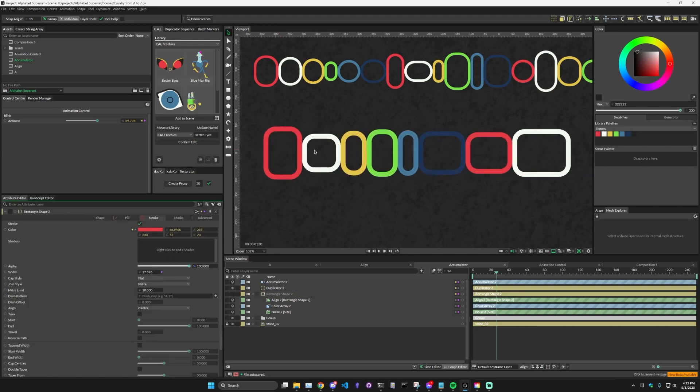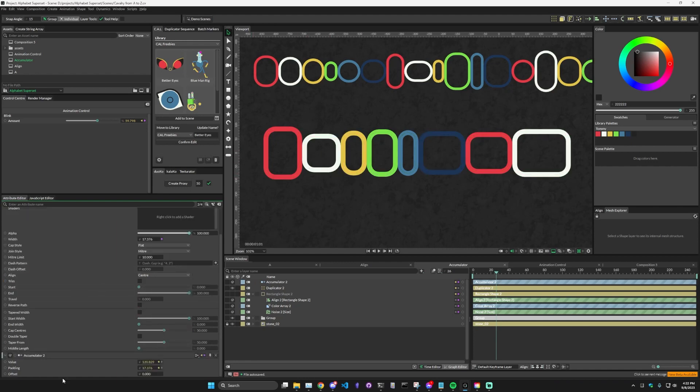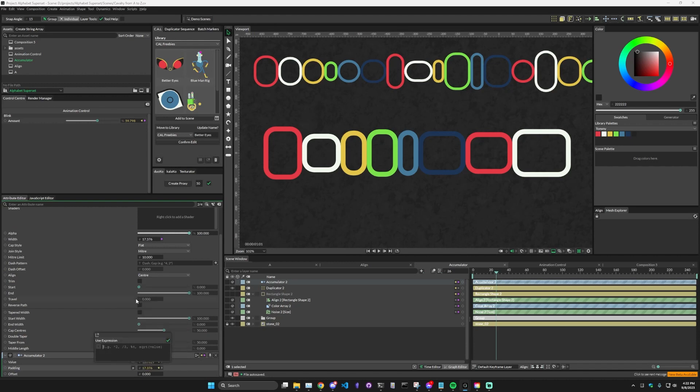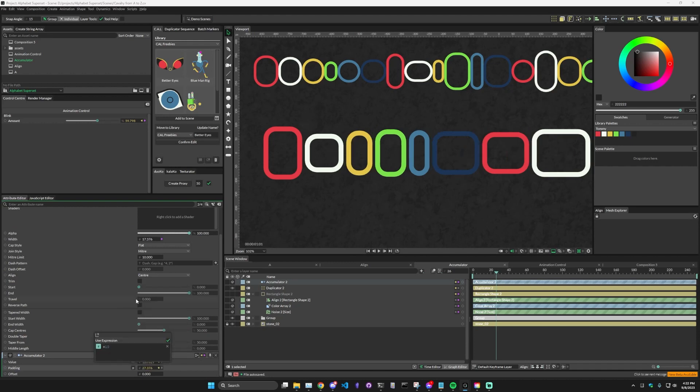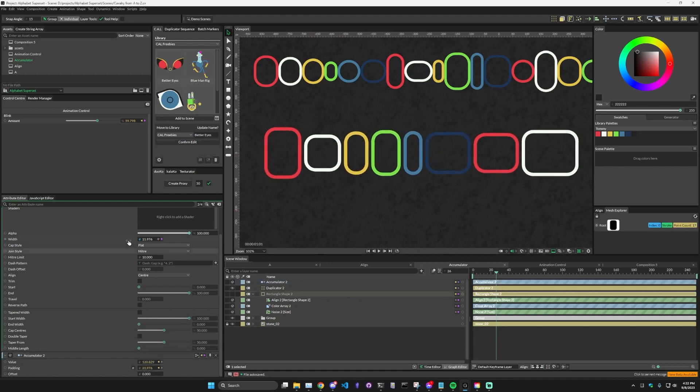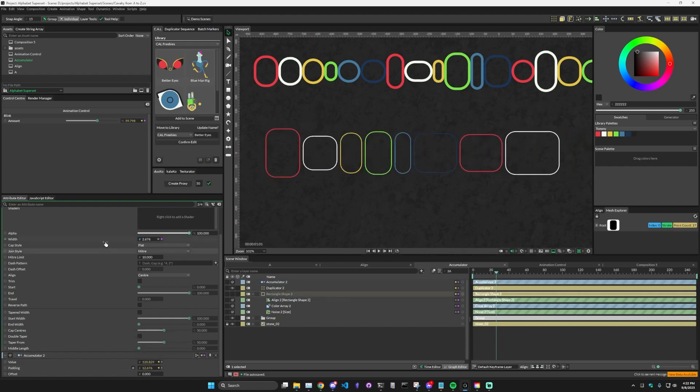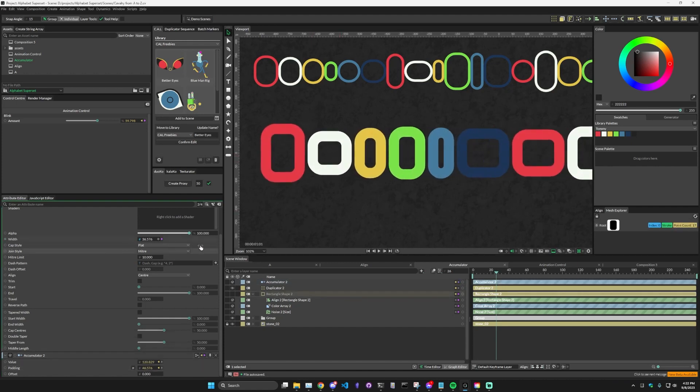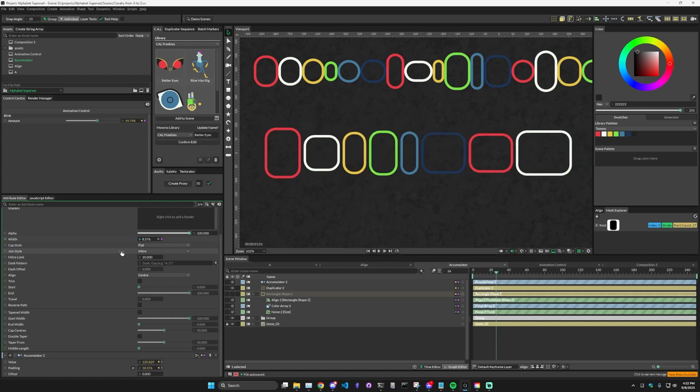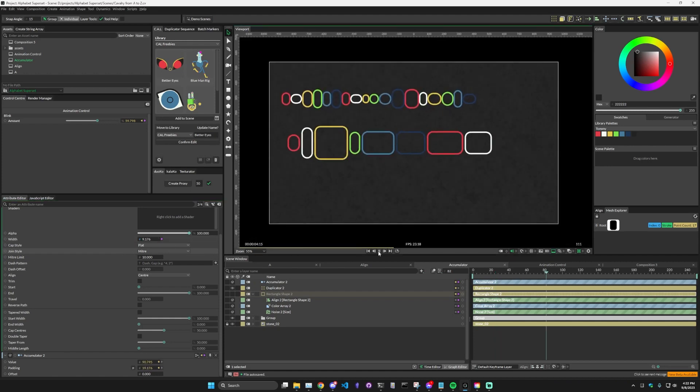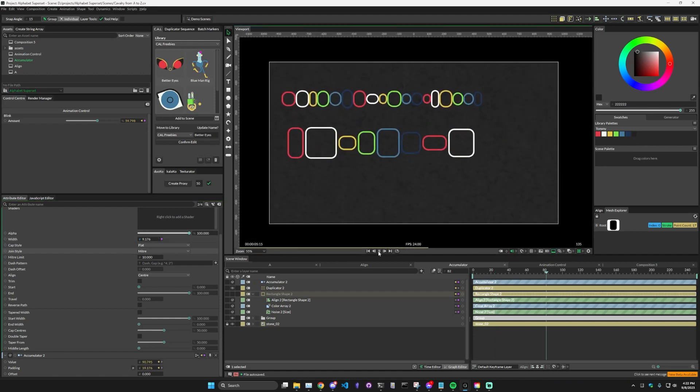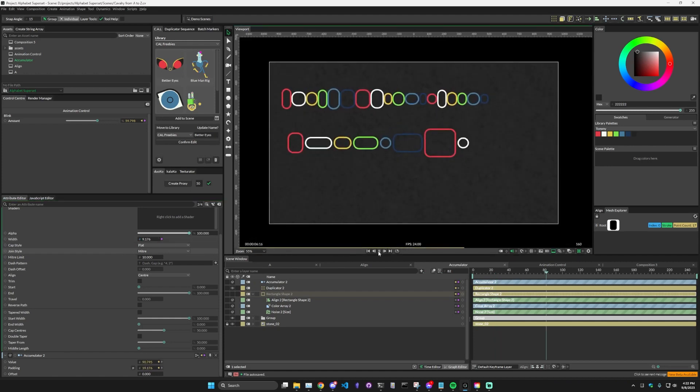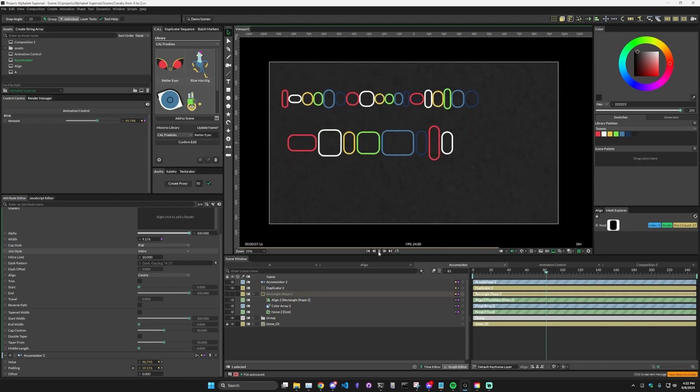And if you wanted to add a little gap here as well, what you could do is on the padding, right click, add expression, and we'll just say plus 10. So now they all have a distance of 10, regardless of how thick or thin the lines are, but it's still relatively the same. And so that's the basics behind how the accumulator works.